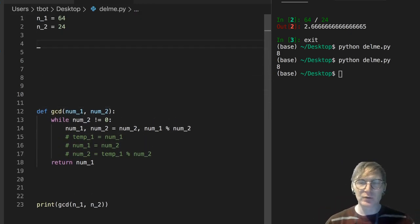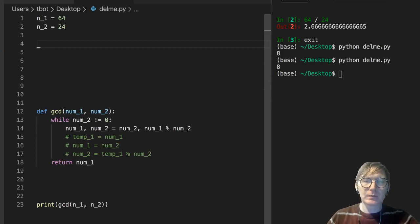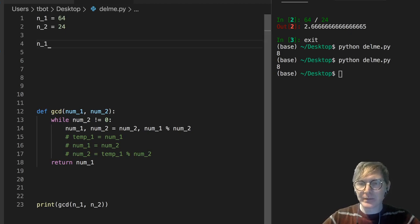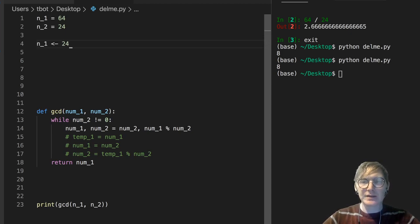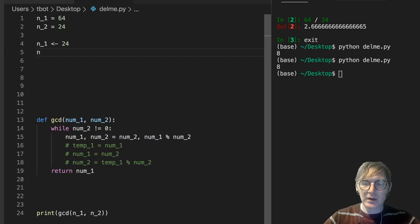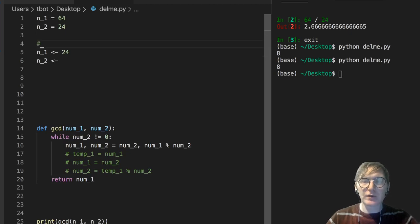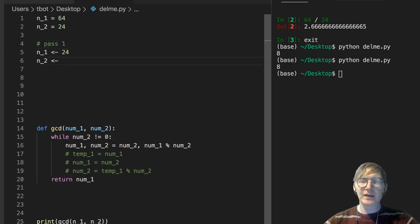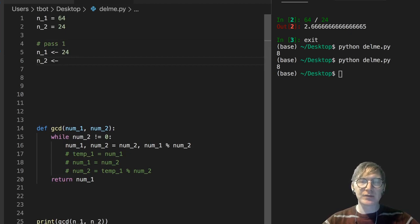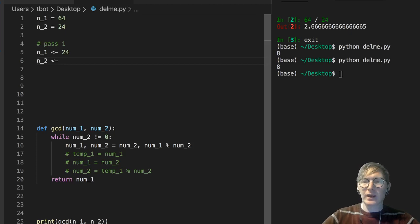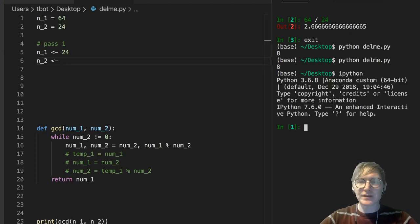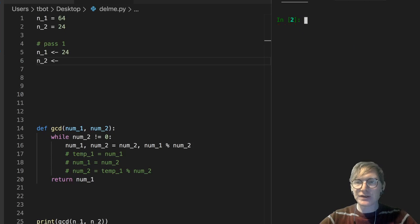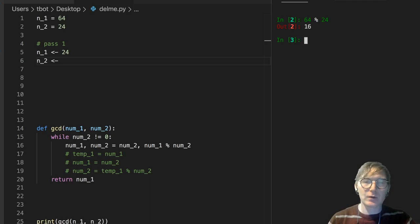So num2, while it's not 0, num1 is going to get num2. So in this case, n1 is going to get 24. And n2 is going to get, so this is on our first pass of, so this is pass 1 of the while loop. And n2 is going to get num1 modulo num2, which is 64 modulo 24. And just to, I'll just put this in IPython. So 64 modulo 24, we get a result of 16. So n2 is now 16.